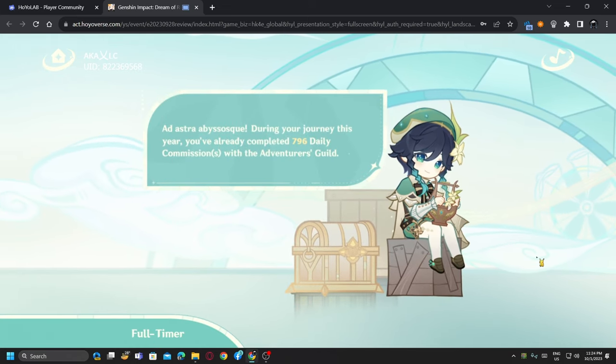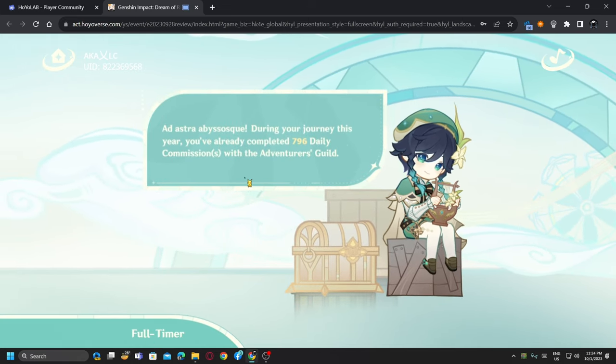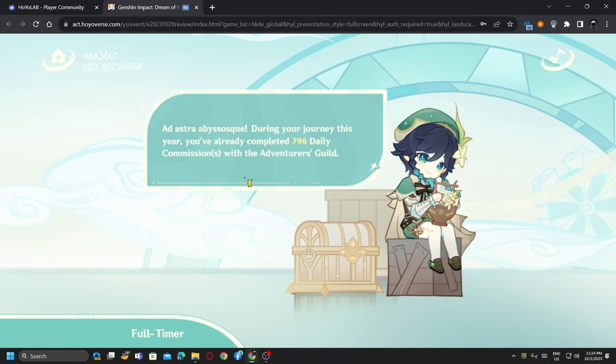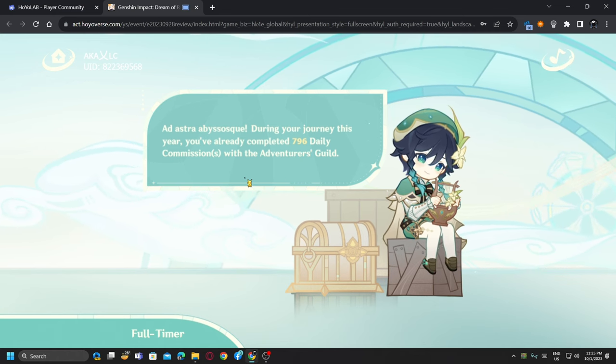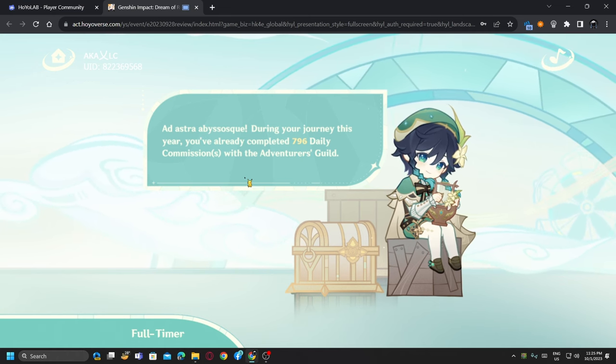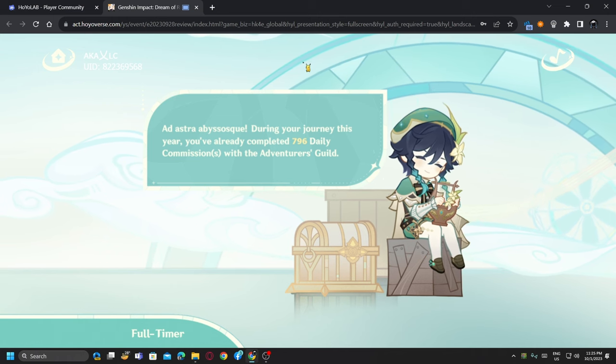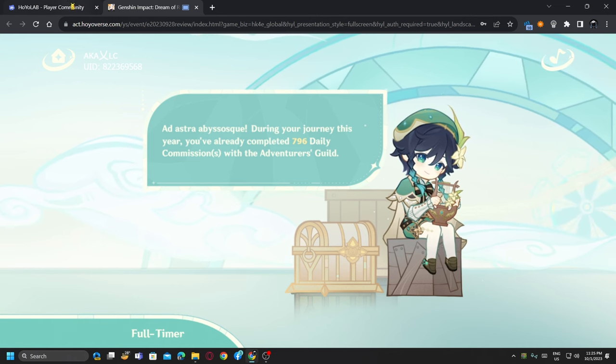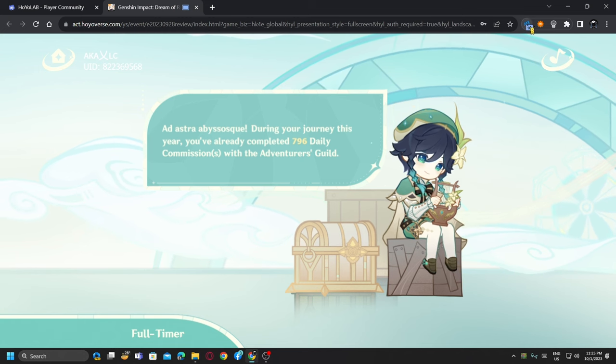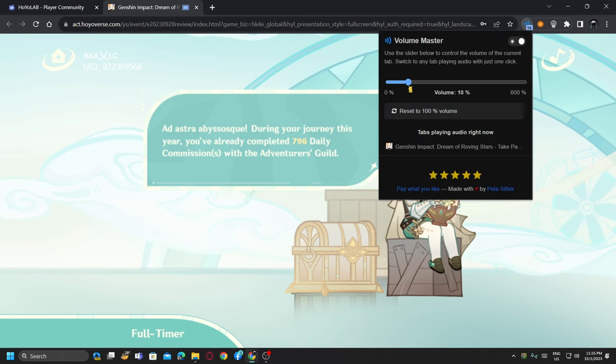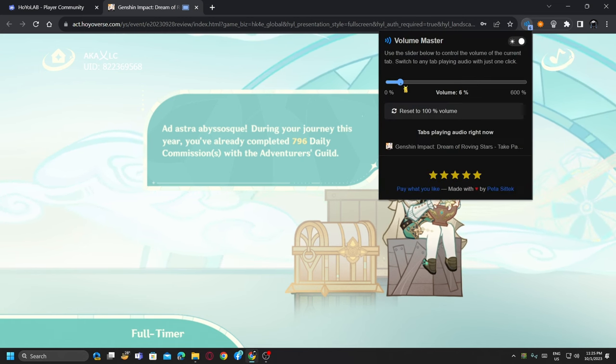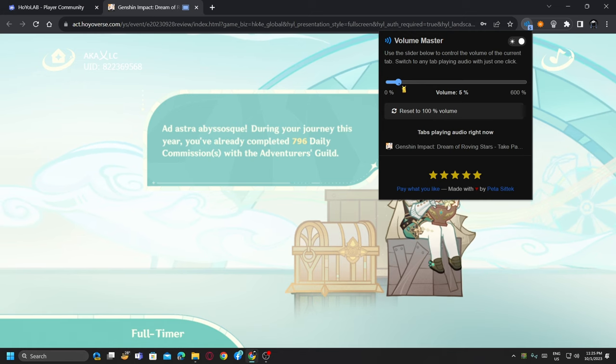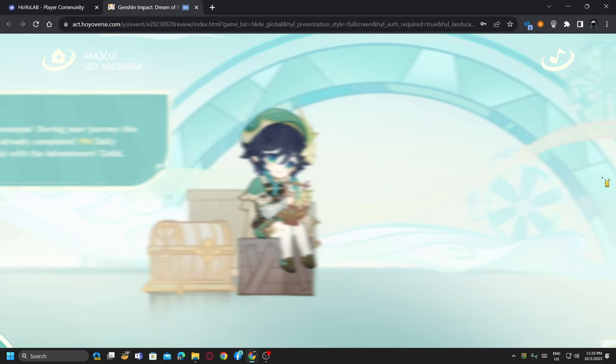During your journey this year you have already completed 796 daily commissions. I wonder what is the total combination of that. This is going to be only this year, not all of the years combined.